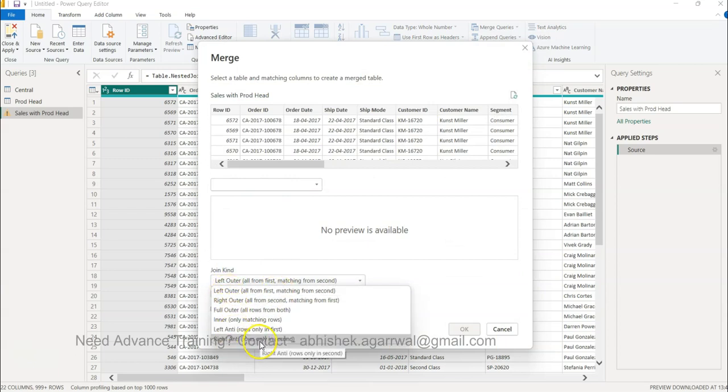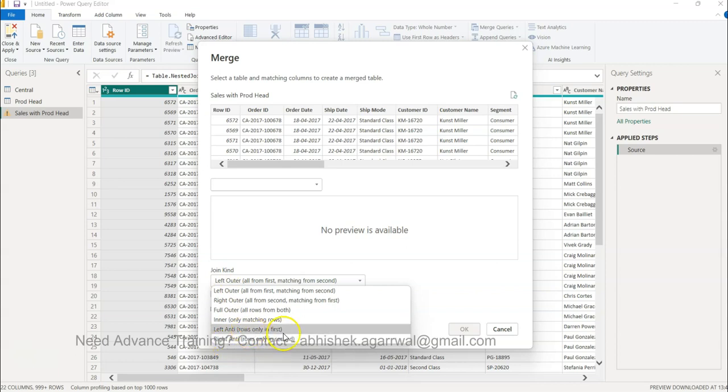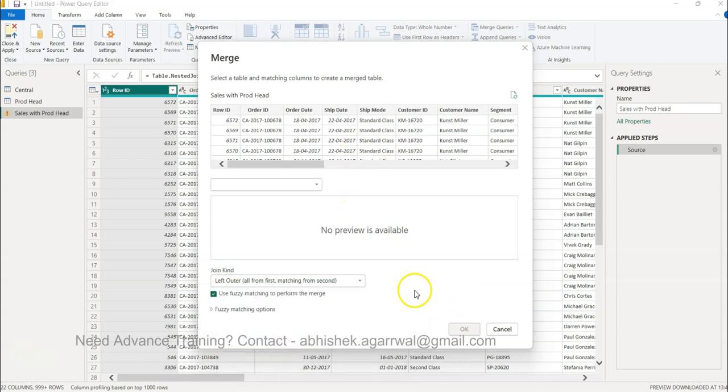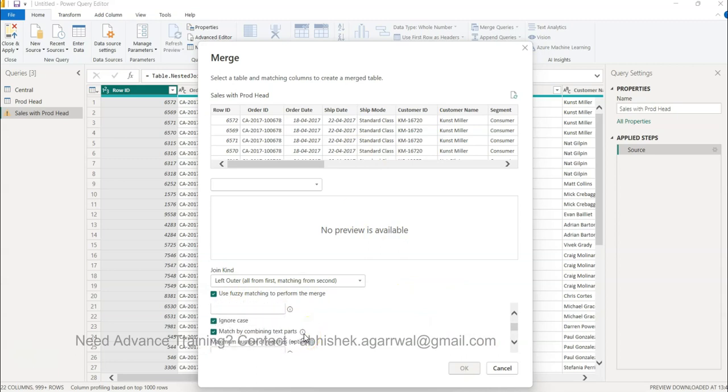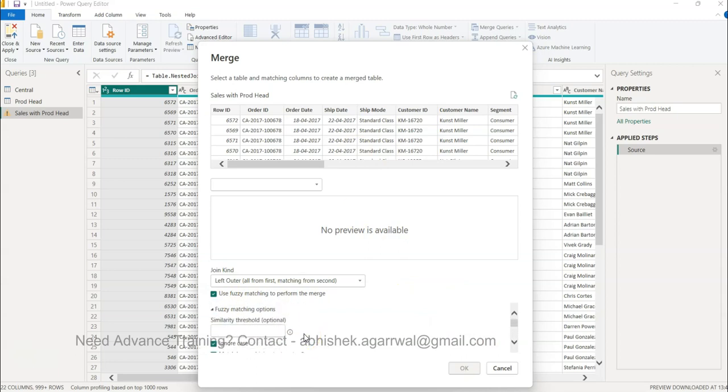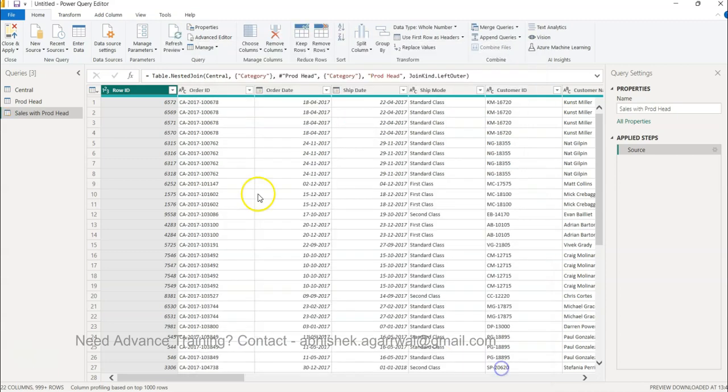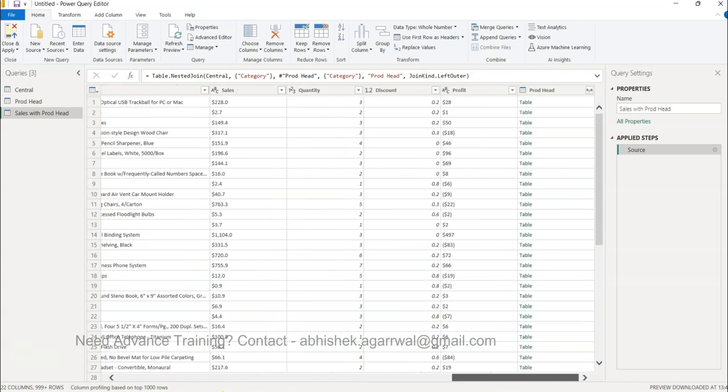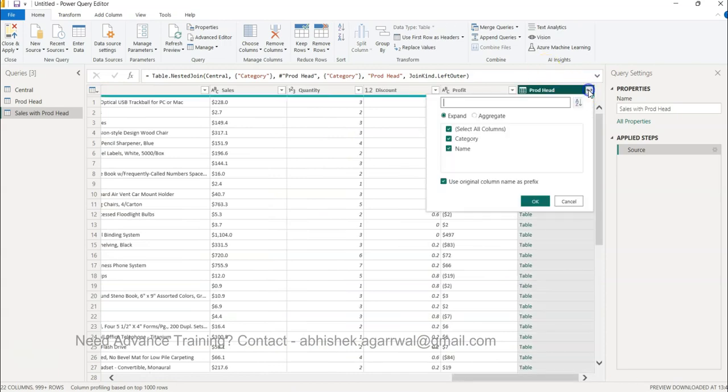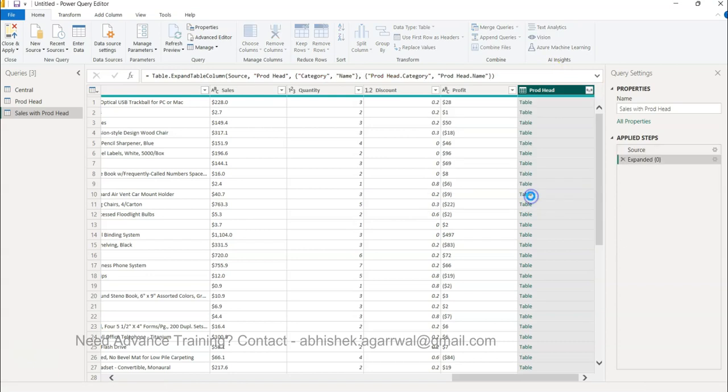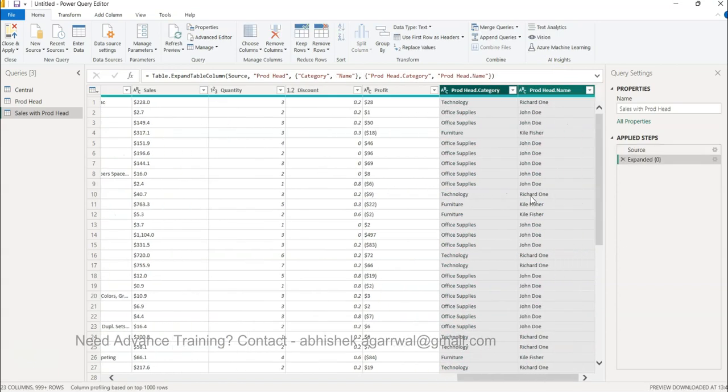You have left outer, right outer, full outer, inner, left anti, right anti, so all of that is very easily available. You have the fuzzy matching as well through which you can do the fuzzy matching; that is something bit advanced I'm not covering it over here. However, based on the scenario, this is a beginner level scenario so I wanted to cover this one as your base scenario. Over here your information is again coming in the end. You can go ahead and expand that, click OK, and your information is expanded.